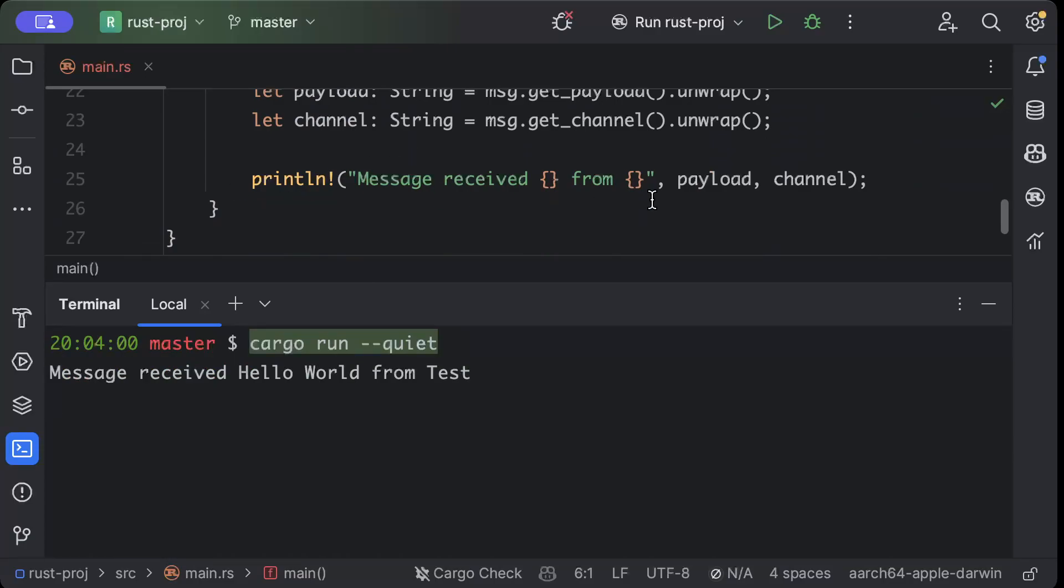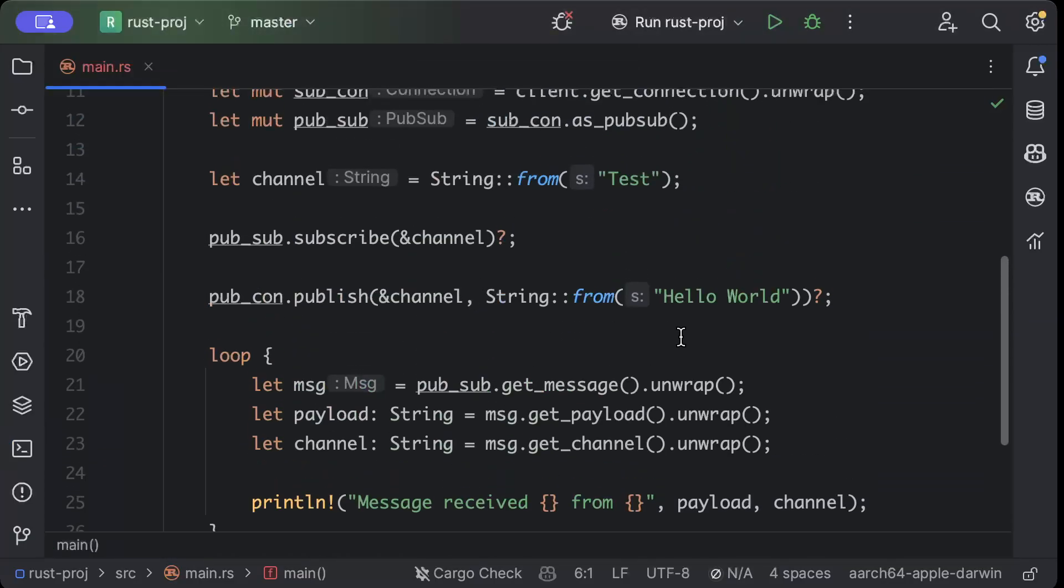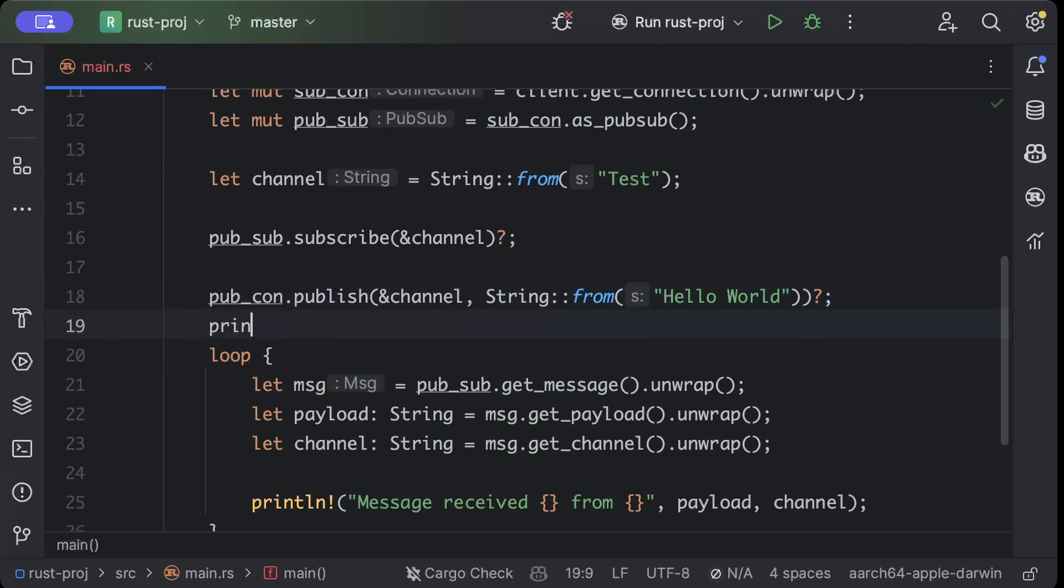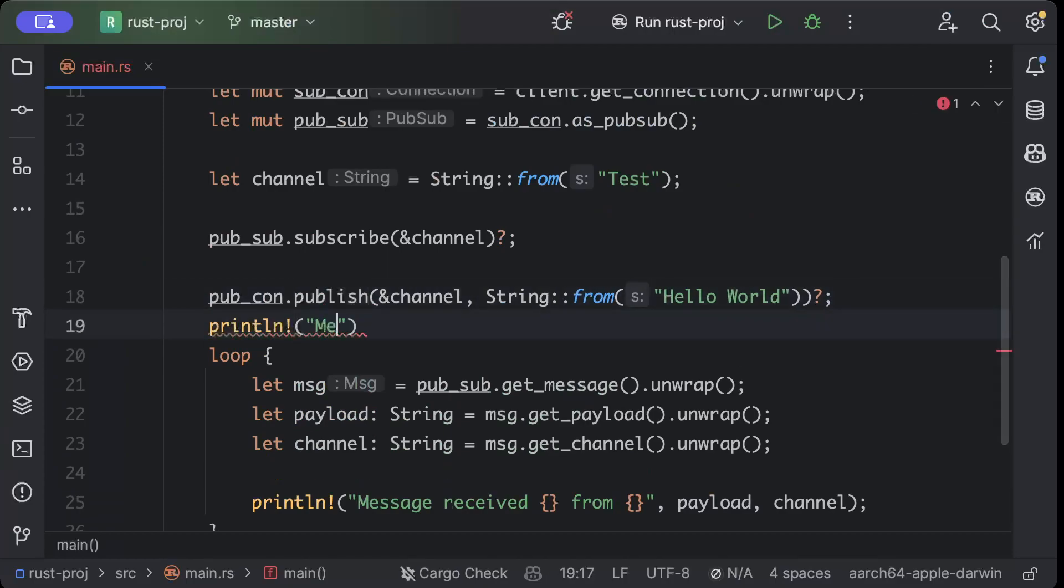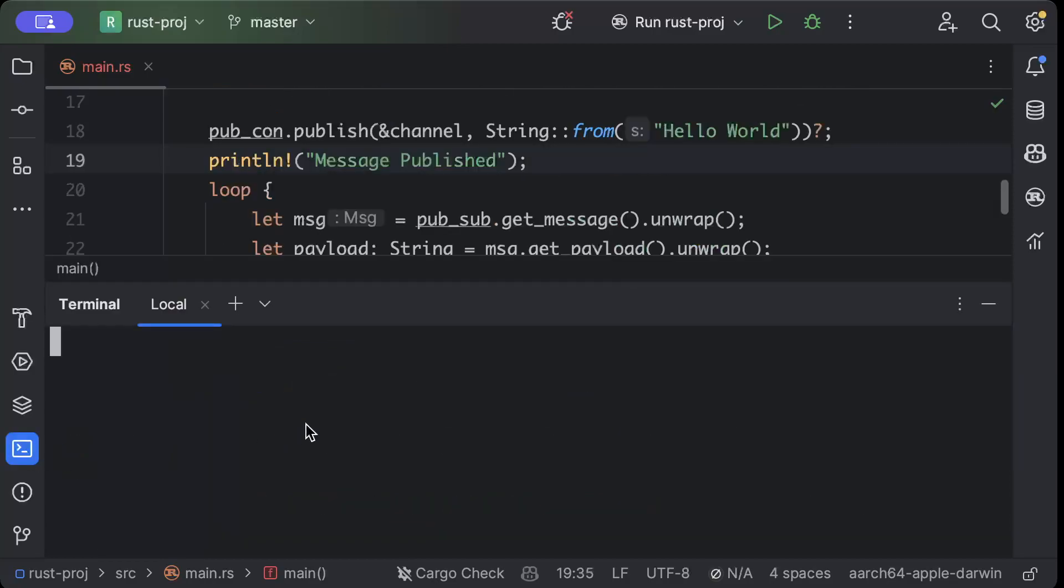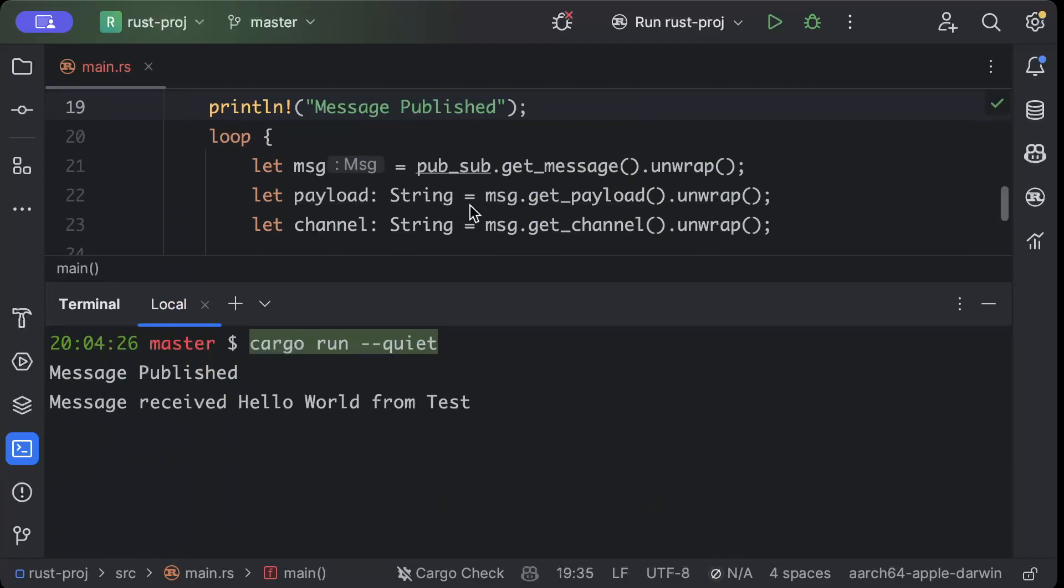Now if you want to print 'message sent' as well, you can add println! 'Message Published'. Then we go ahead and do cargo run again. As you can see, as soon as it was published, it was consumed as well.